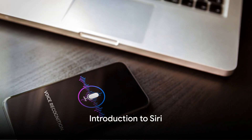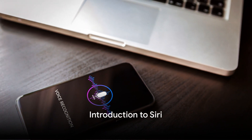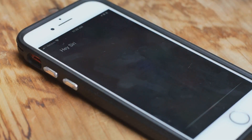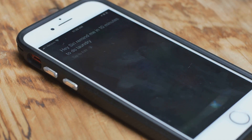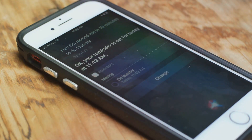Have you ever pondered on making Siri your personal assistant? In the midst of our busy lives, a little help can go a long way. Today we delve into the world of technology and explore the simple steps to configure Siri, your very own personal assistant.